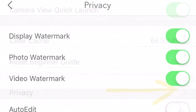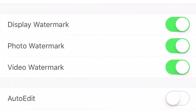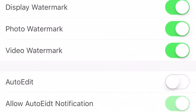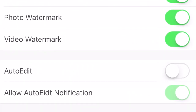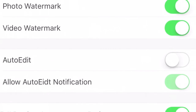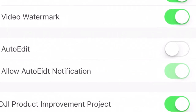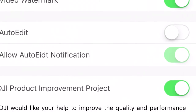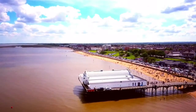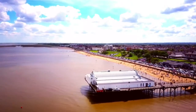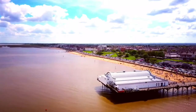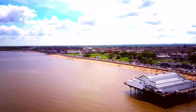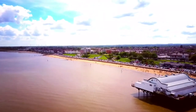In the Privacy page you'll actually see three switches, and there you can go and switch off the video watermark, photo watermark, and display watermark in that order. Now when you create a movie and you look at the bottom right, you won't see the DJI watermark in your photos or in your videos.